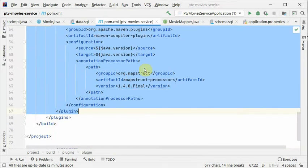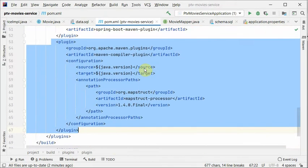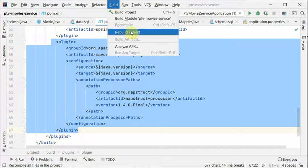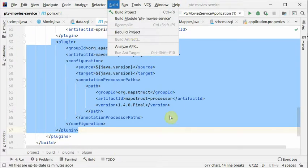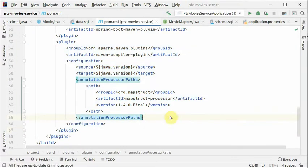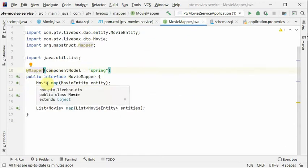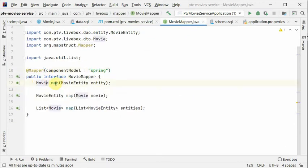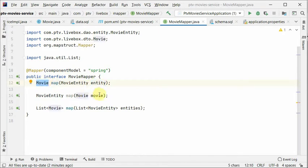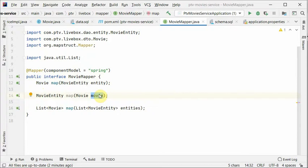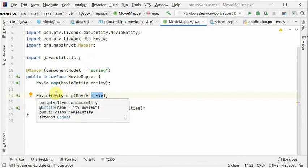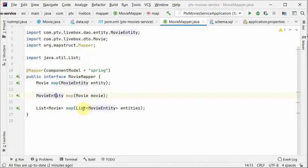What it will do is whenever you build this project, it will generate implementation of your mapper. So for mapper we just create an interface. Here I'm mapping an entity to a DTO, here I am converting a DTO into an entity, and here is the list. And that's it.